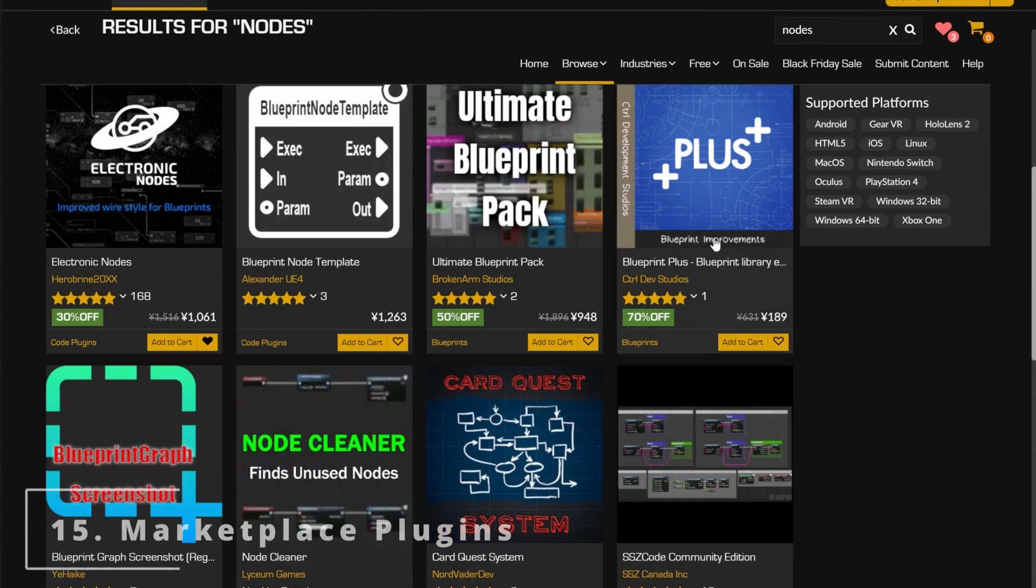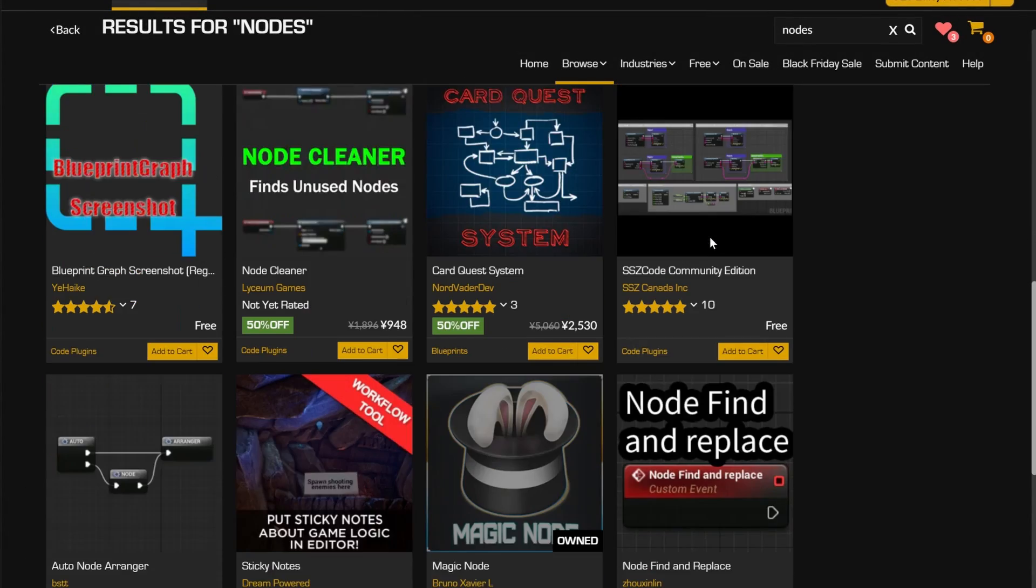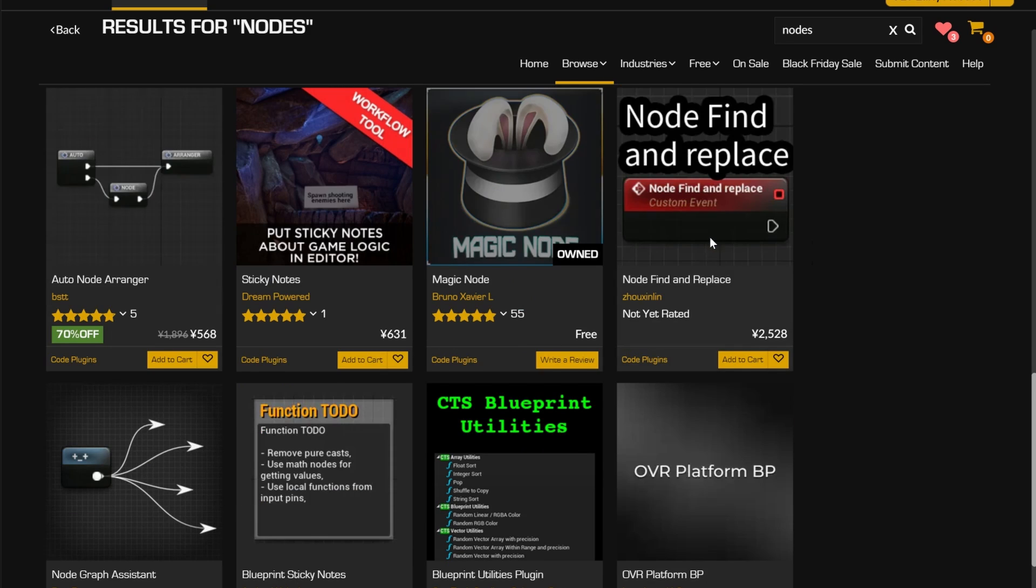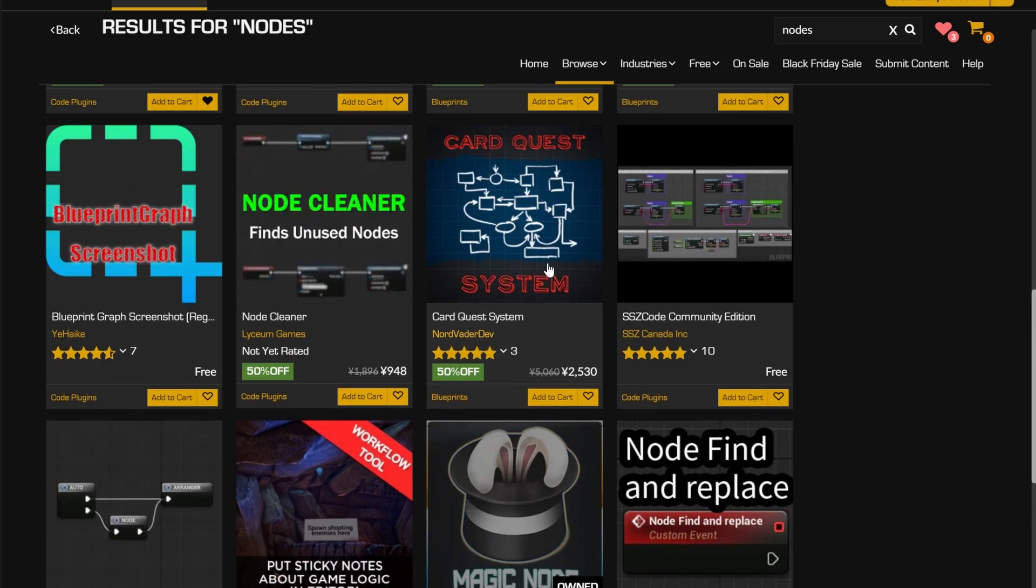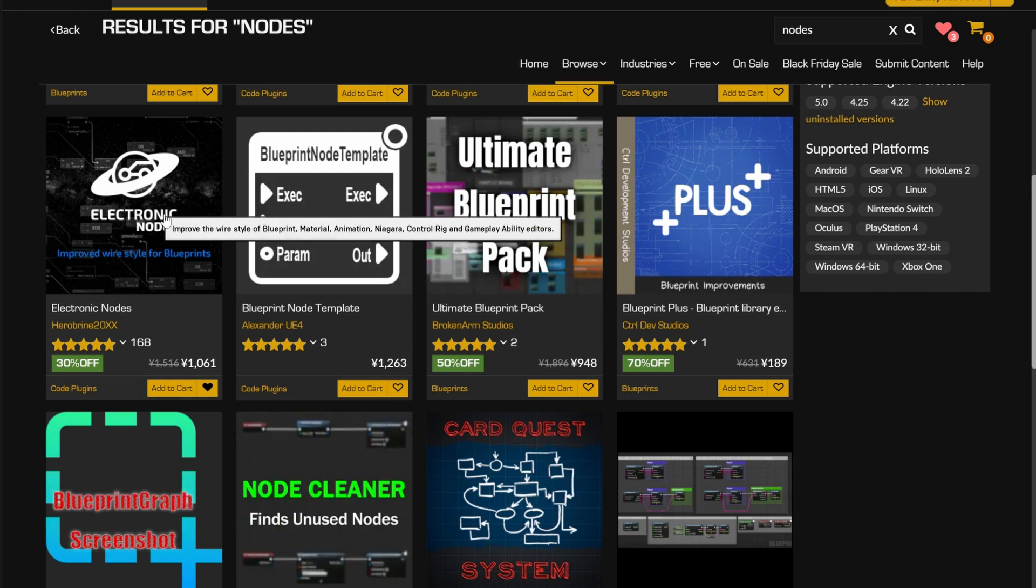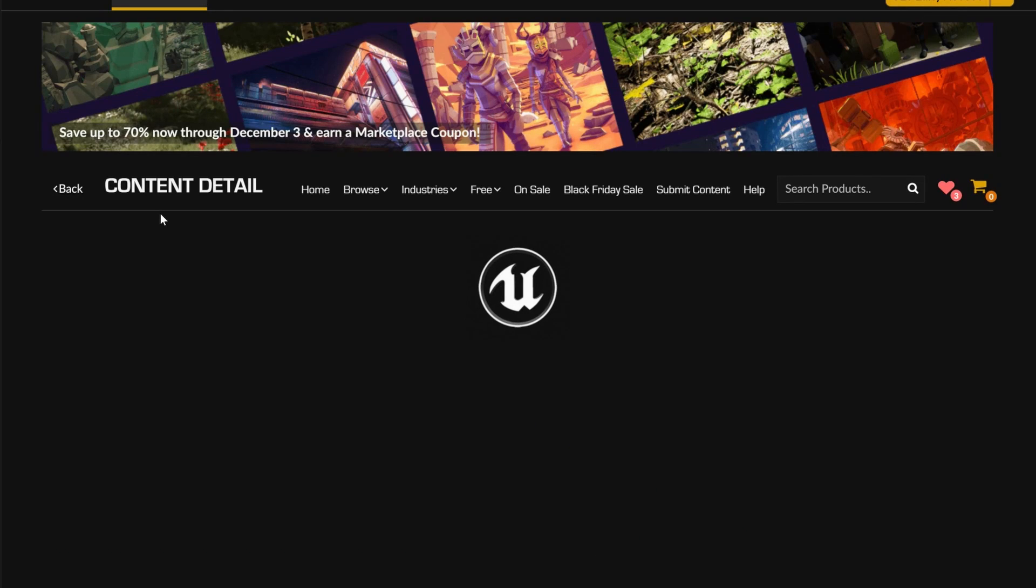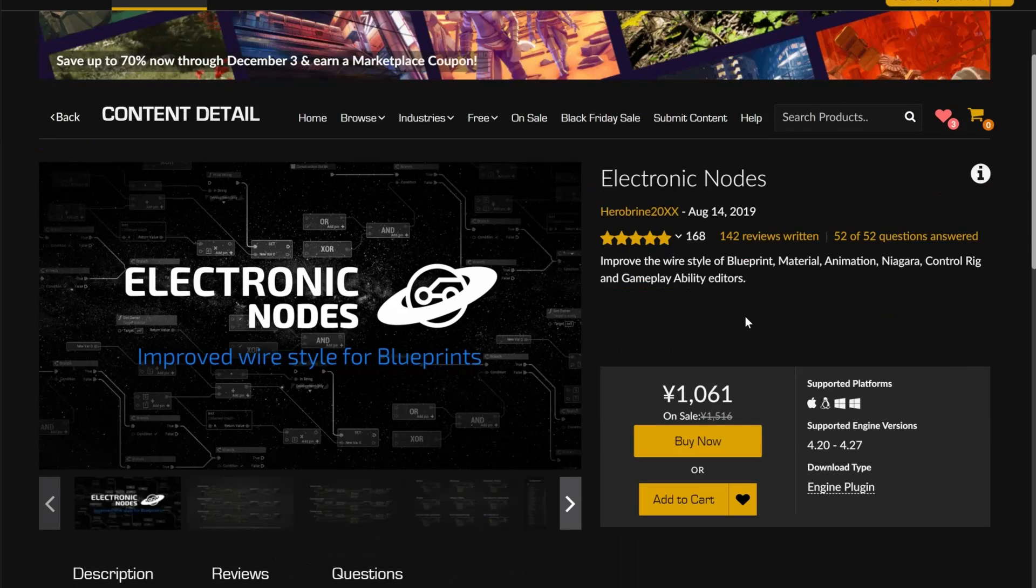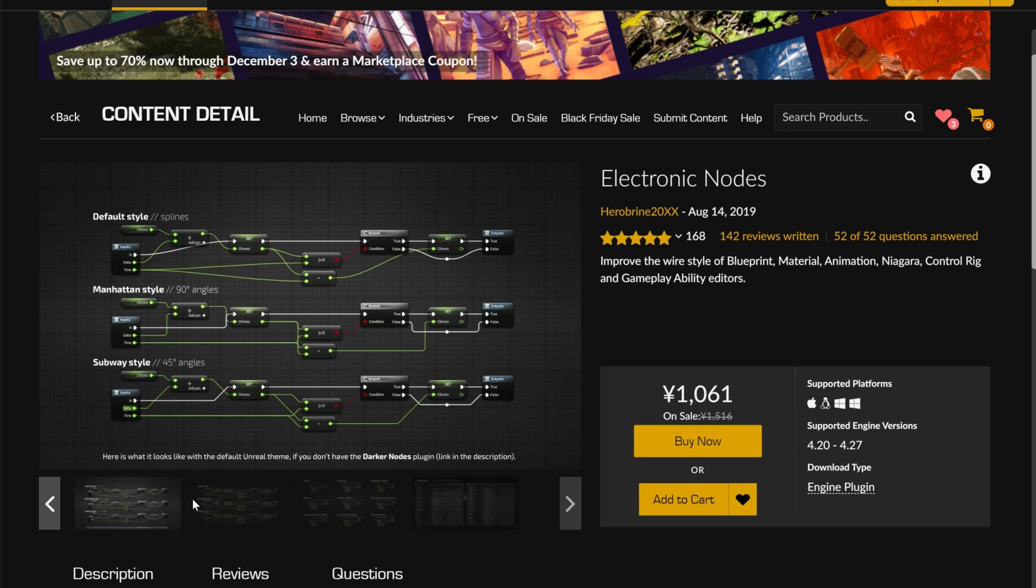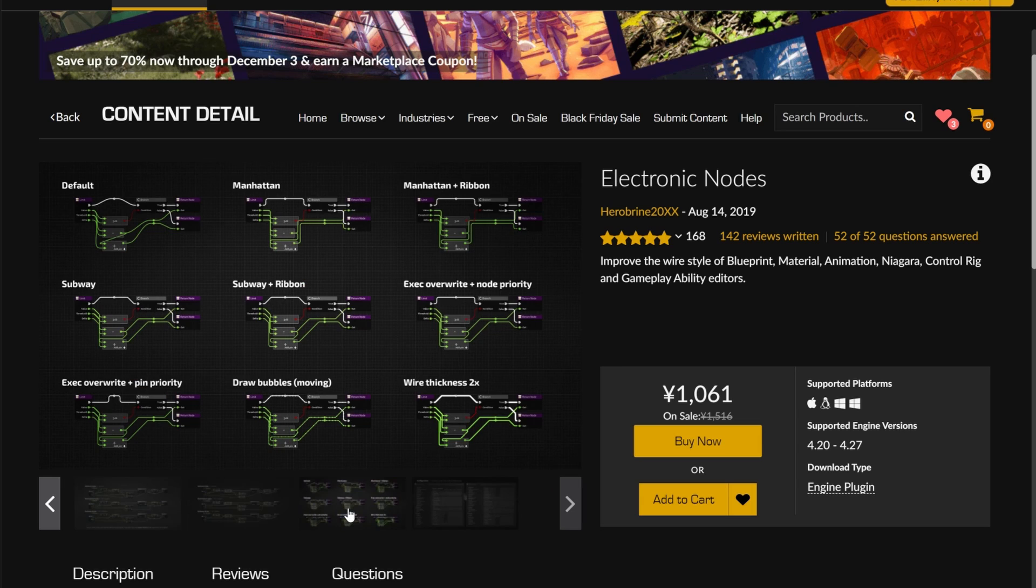The one I stumbled upon is called Electronic Nodes. I still haven't used this one, but after looking at it I'm quite interested. It seems like this plugin doesn't affect your project files but only changes how the lines are rendered on your end. So if you work in a team, the blueprints you create will still look dirty to your other team members, so make sure to still follow all the principles we talked about before.